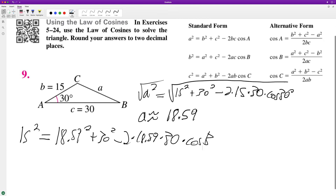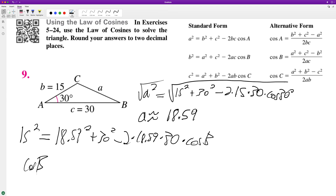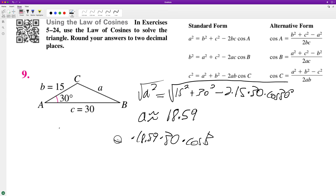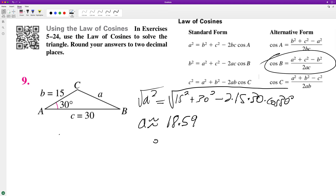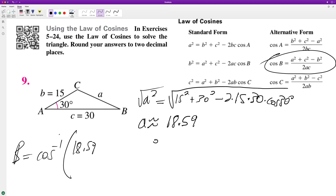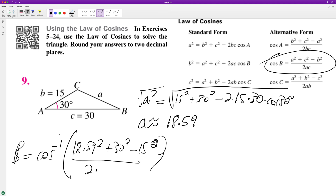And then all we do is we just solve for it — we'll take this and plug it into the alternate form. So cosine B: B is going to be equal to the inverse cosine of A squared. So 18.59 squared plus 30 squared, minus 15 squared, all over two times 18.59 times 30.